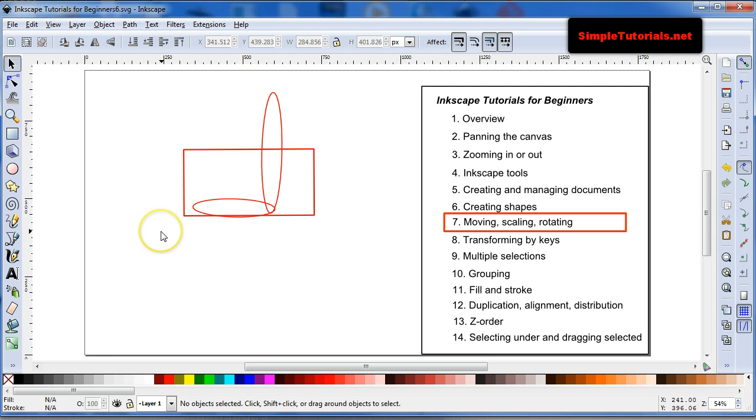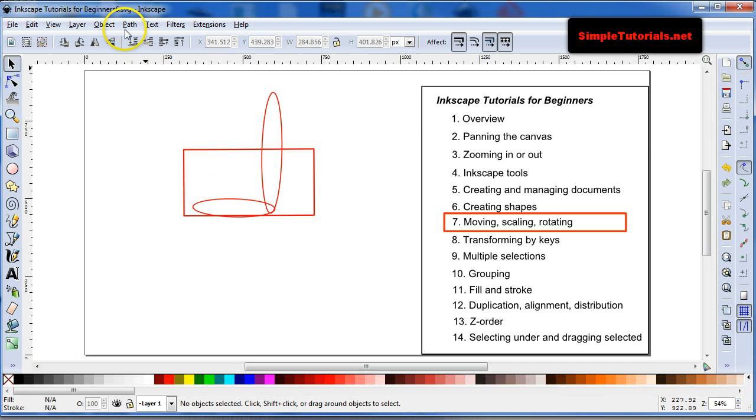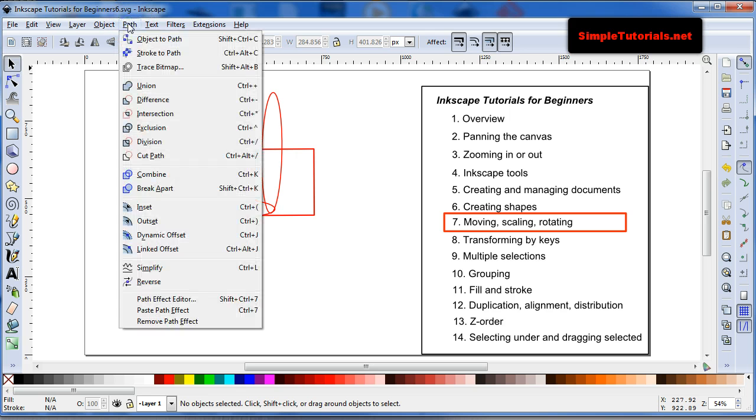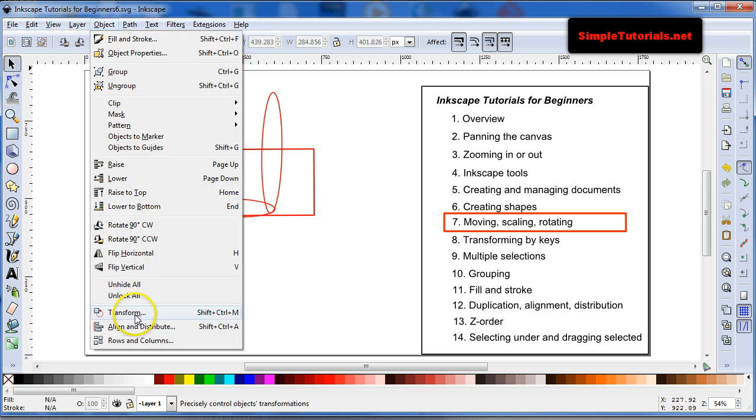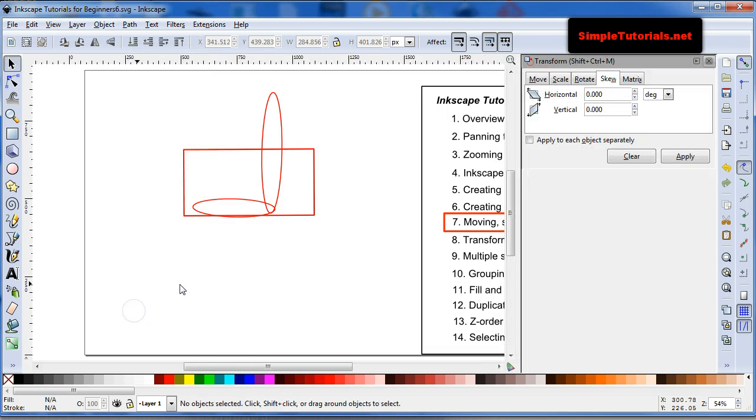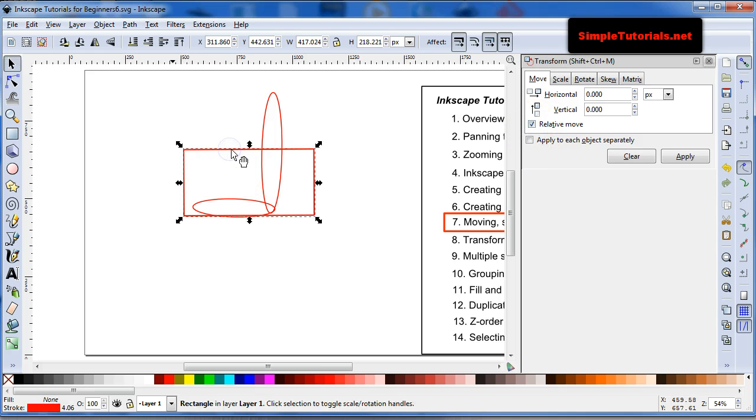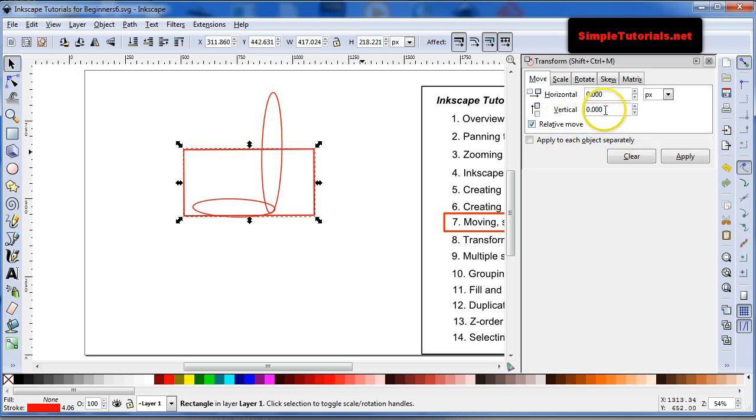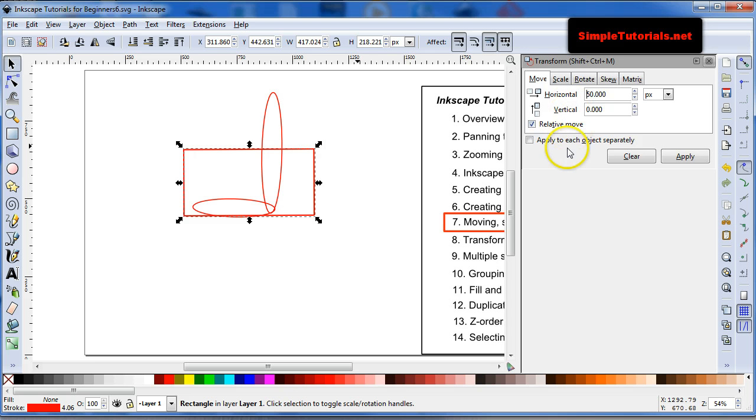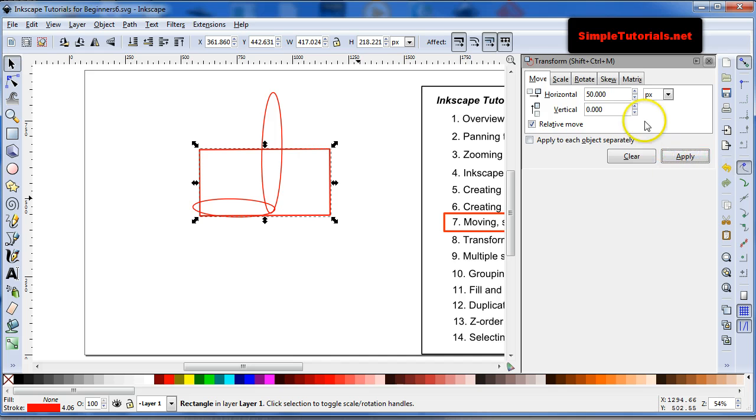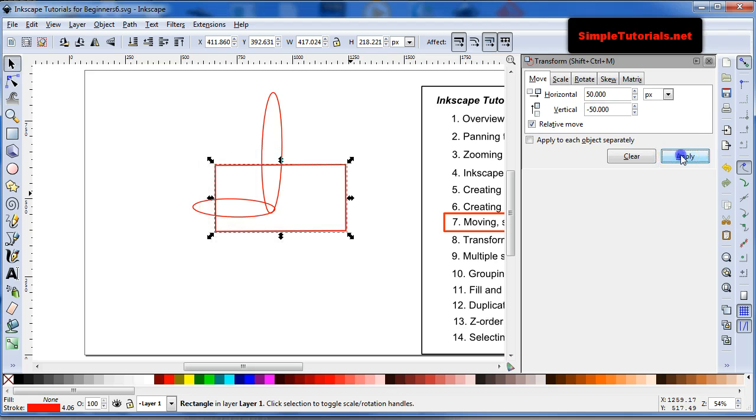Anyway, I also want to show you that there is a window that allows you to do all these various functions, which helps you to be a little more exact. It's shift, control, M, transform. So, it opens up this window, and allows you to move an item. And the relative movement is with respect to itself. So, relative move is selected. If I want to move it 50 pixels to the right, I just go 50, and then apply. Or if I can go negative, let's say, negative 50 vertically, so they'll be going down. Apply.